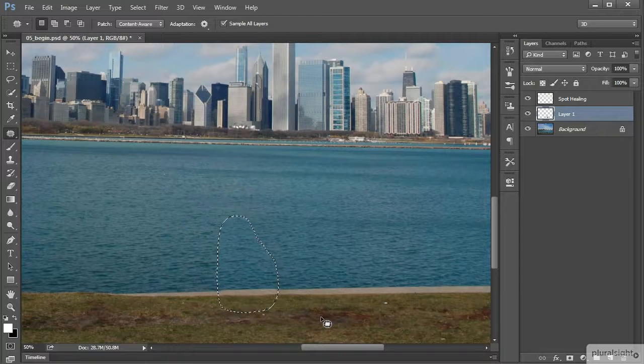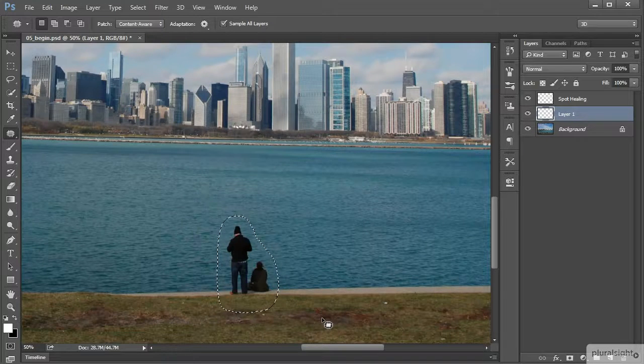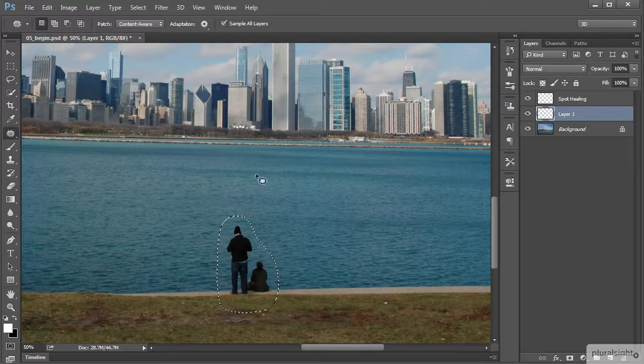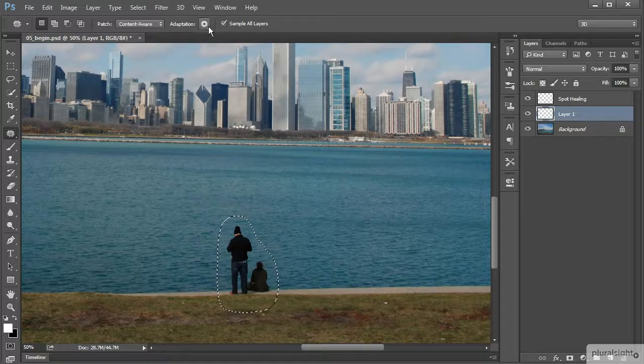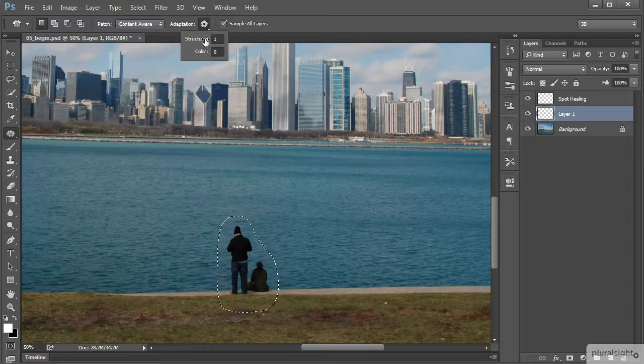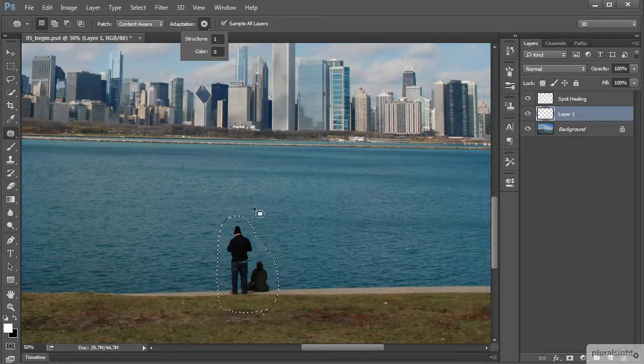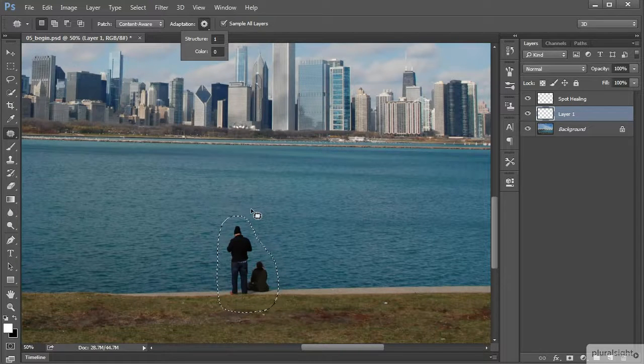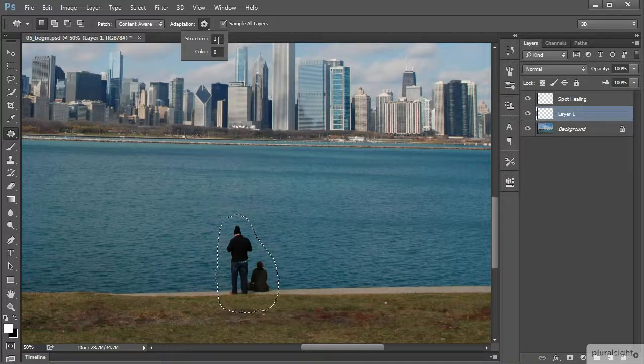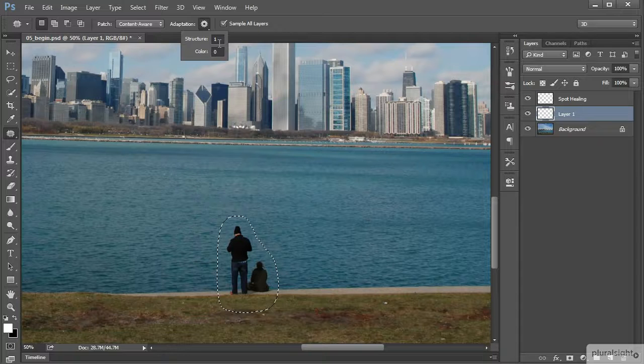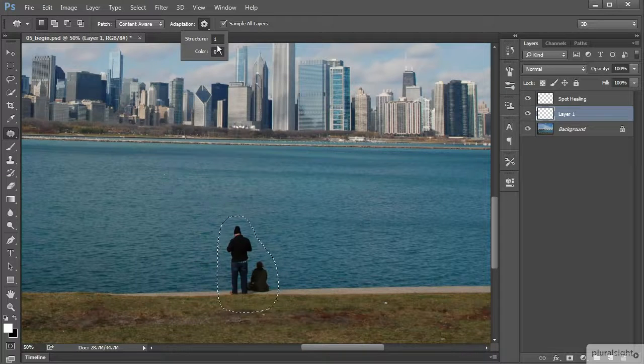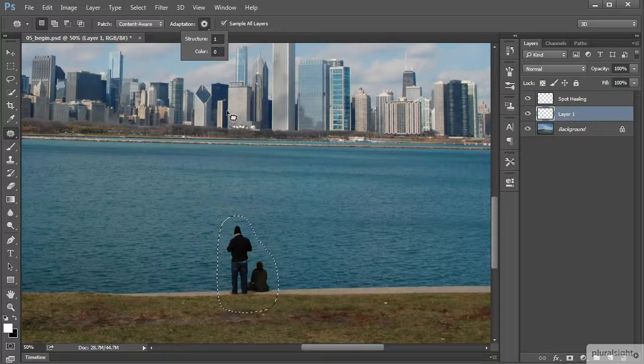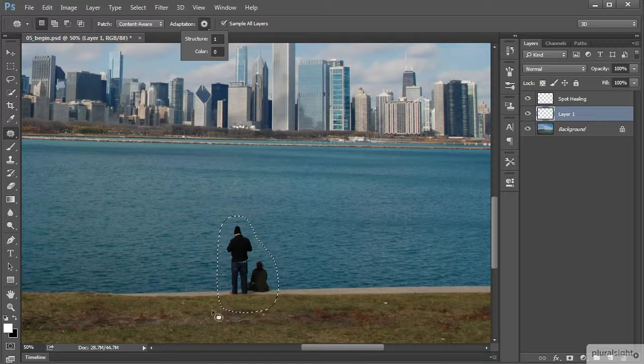Now I want to take a step back here and talk about some other options that we have. See where it says adaptation? Click on that little gear next to it. We have structure and color, and this helps make a difference in the quality of the patching that occurs. Structure - you can enter in a value between one and five.